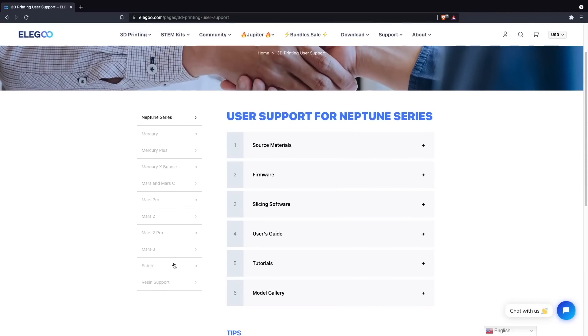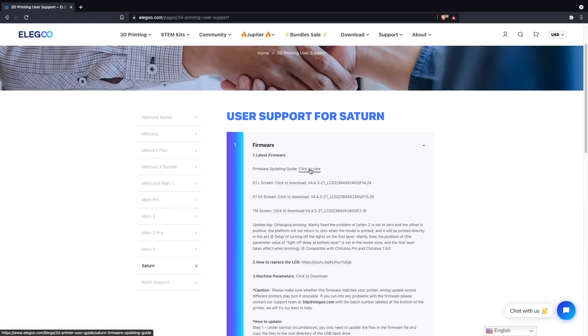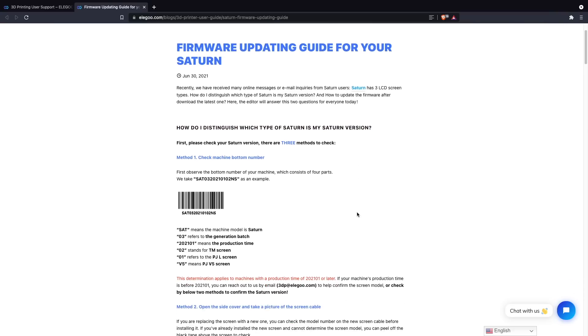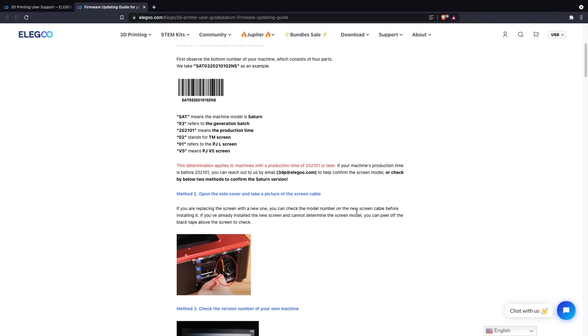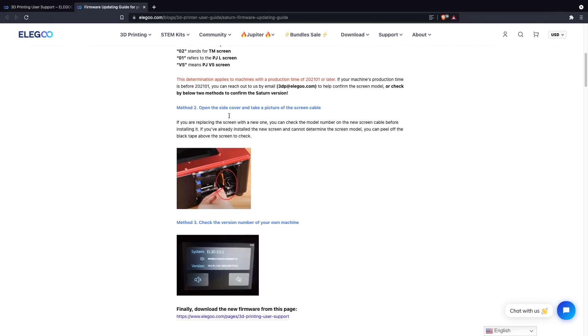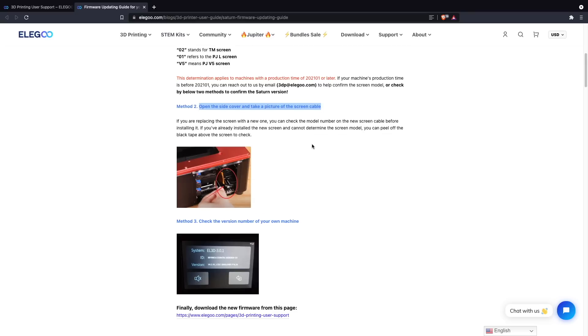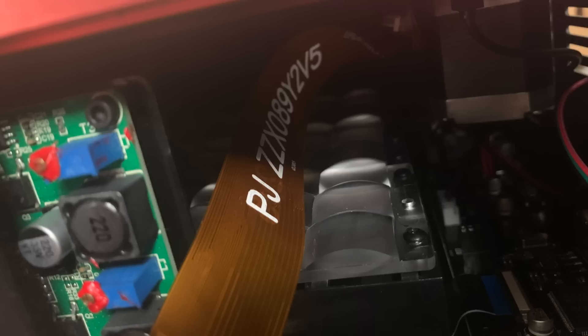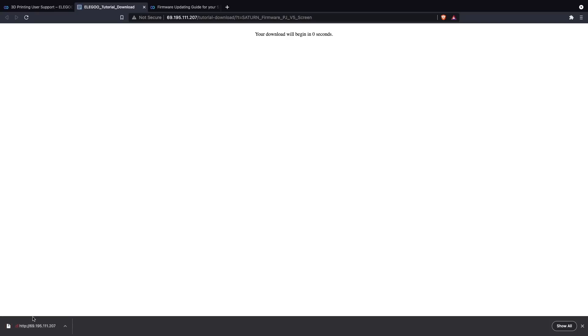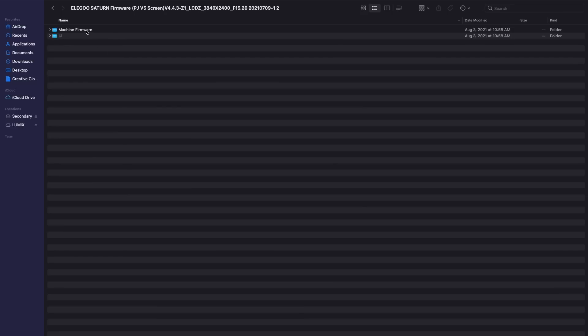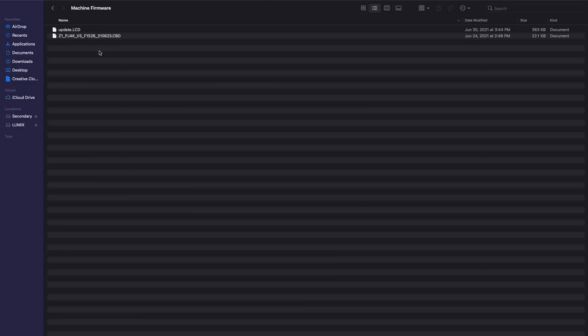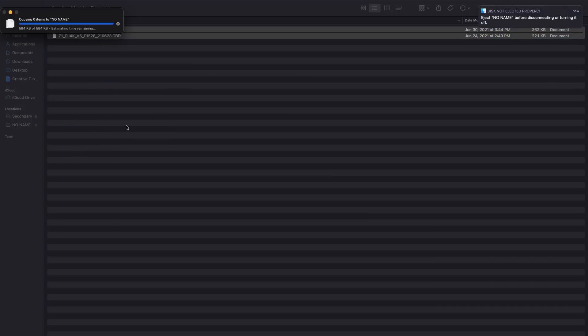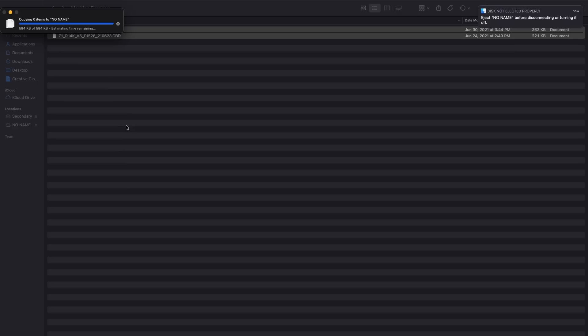So I will link you guys down below in the description over to the Elegoo support page. You'll need to click that, go to Saturn, and then go under the firmware section and there's also going to be a link within that section that will actually help you determine the new LCD screen model that you have. And the easiest method I found was on the actual ribbon cable itself, it states what model that LCD screen is, which is how I was able to determine that I had the PJ V5. After you've determined the LCD screen, you'll need to download the corresponding firmware which will be in a zip file that you will need to extract. Under the machine firmware folder, you'll then need to drag both the update.lcd file as well as the cbd file to the root of your printer's flash drive. It's not a requirement but I did format the flash drive beforehand just to make sure that those were the only two files on that drive.